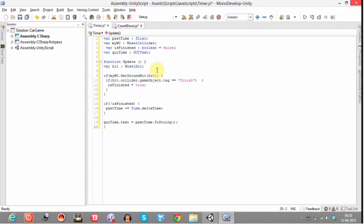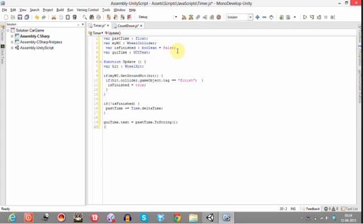So what this wheel collider does is it detects if our car has touched that plane, that is the finish line. If it has touched, then it indicates that we have finished the race. Now I have created another variable which is of type boolean and initialized it to false since at the beginning of the race we have set it to false.